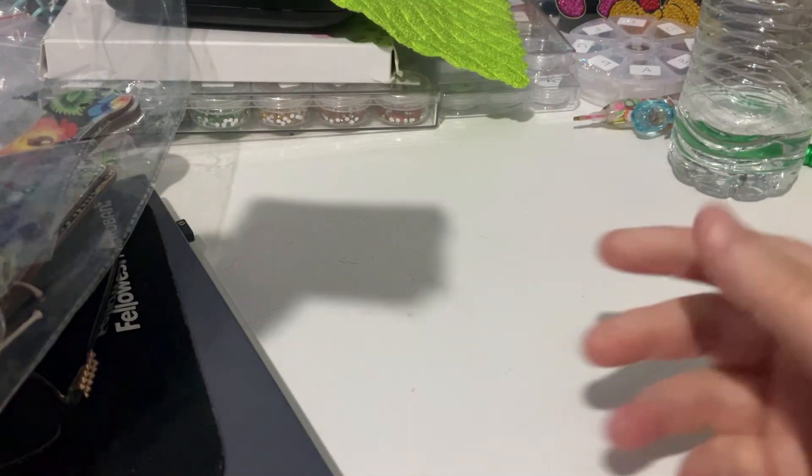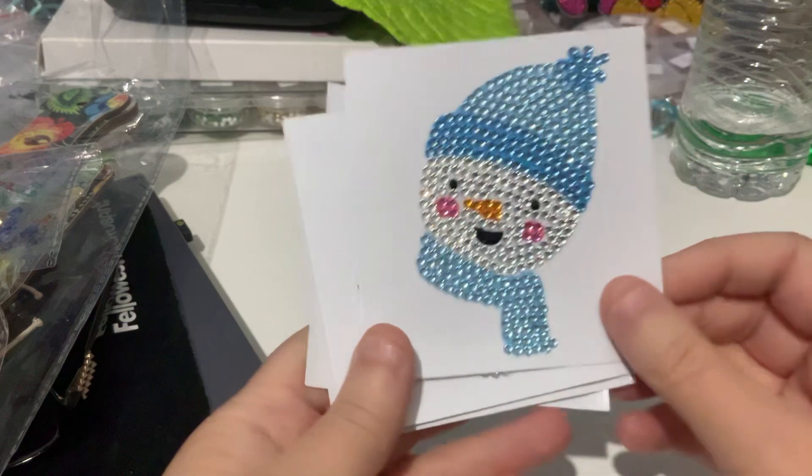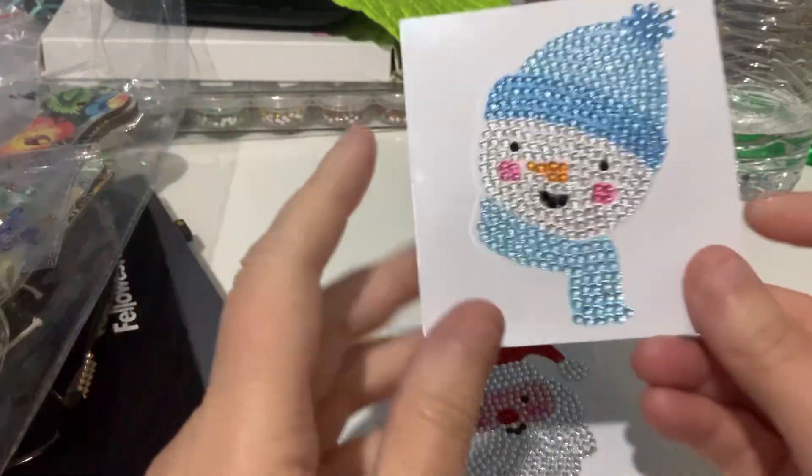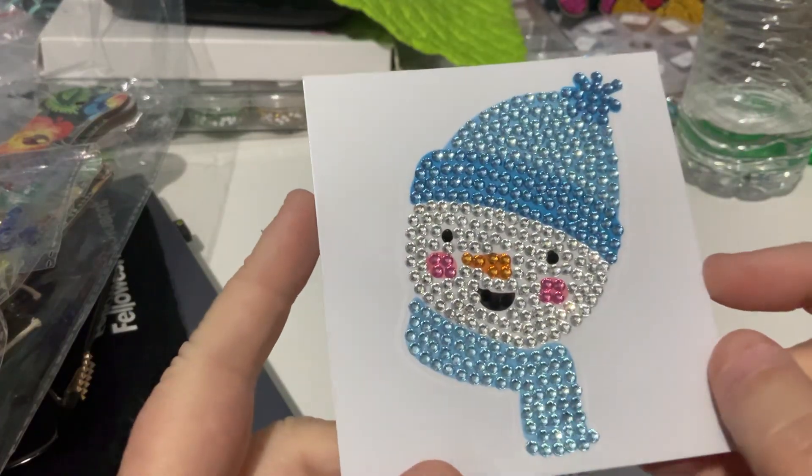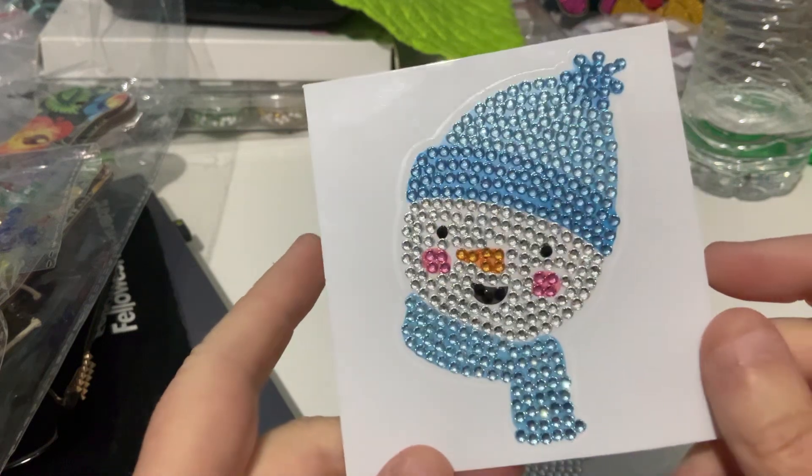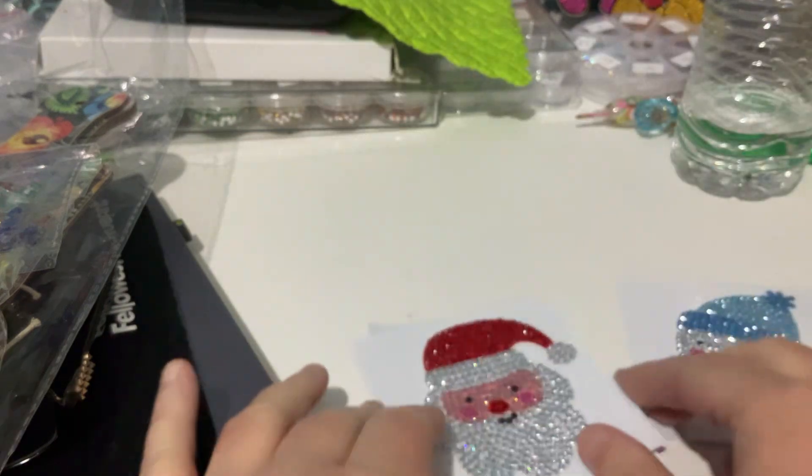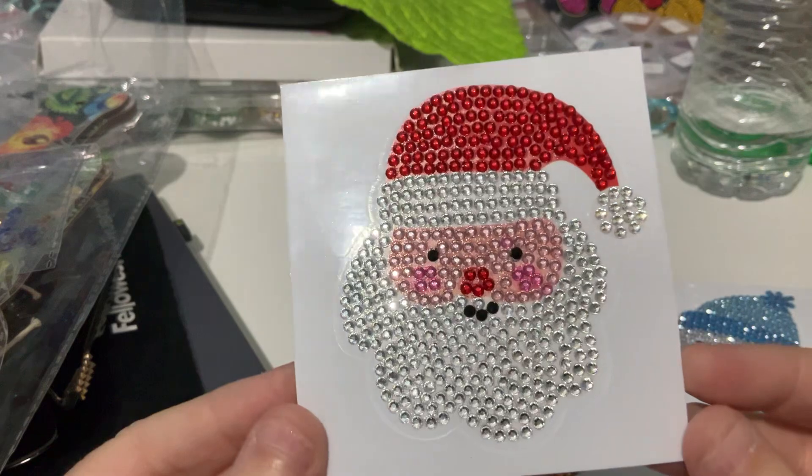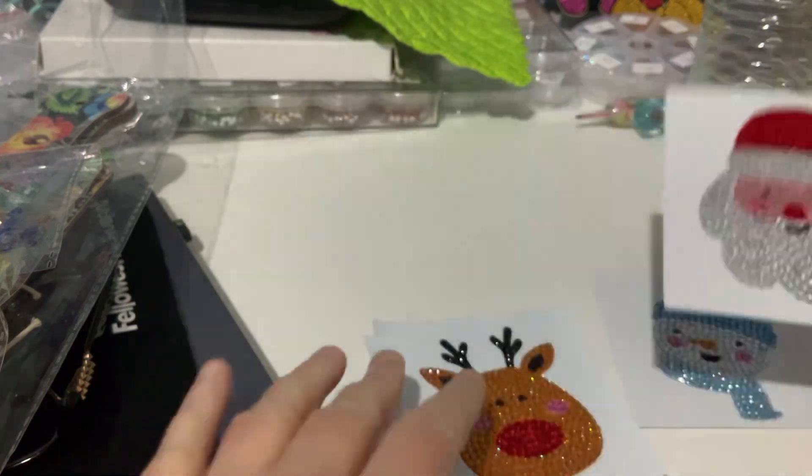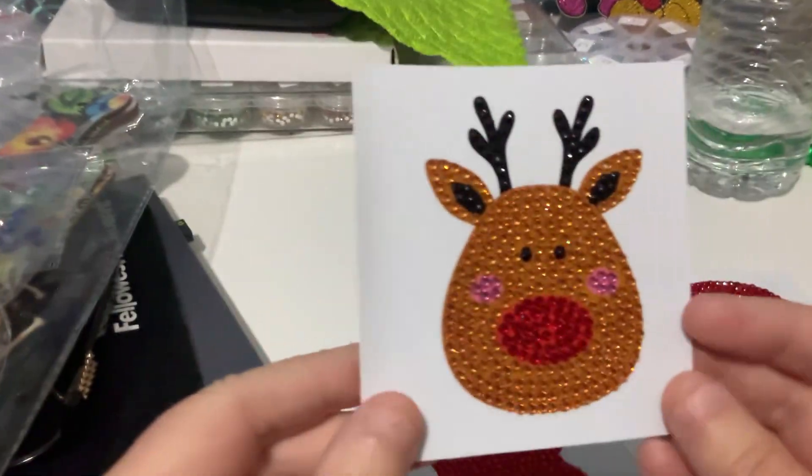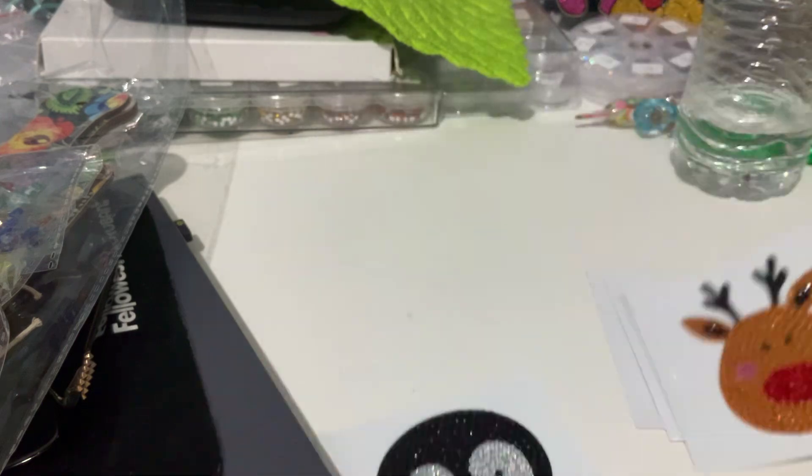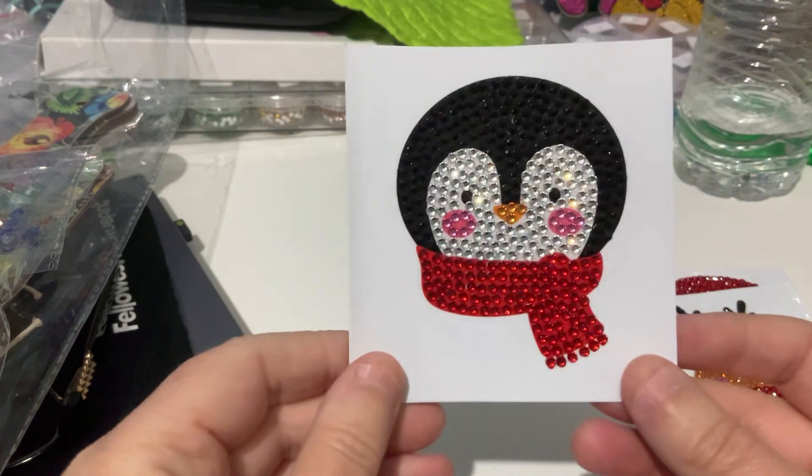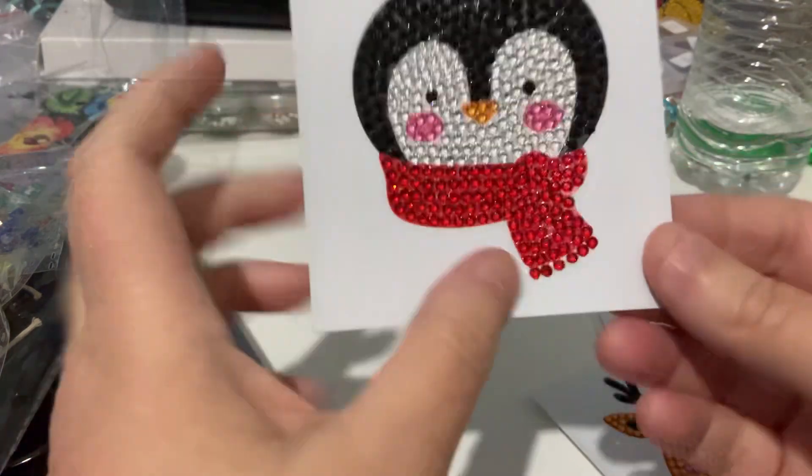The other thing I've completed are the stickers. So I gave my mum a set of these and I finished a set myself. So there's the snowman. They're all rhinestones. There's no specials in these ones. So you've got the snowman, the Santa, the reindeer and the penguin.